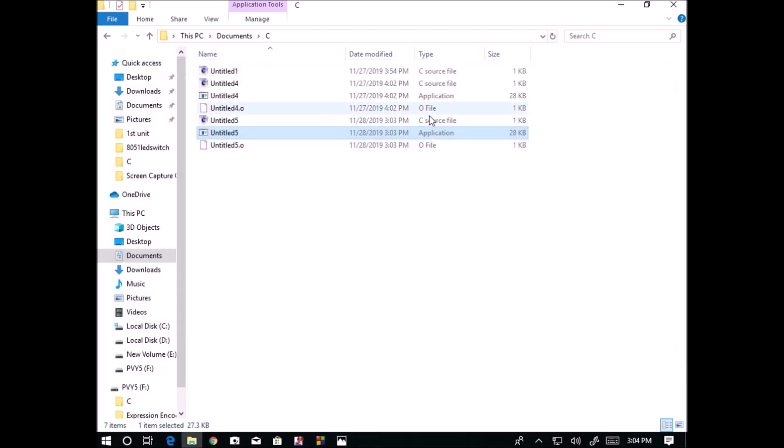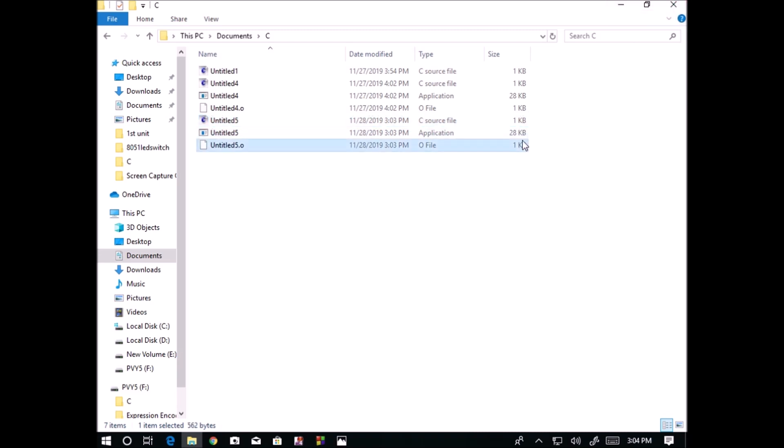C language file is always stored by using .c. The size it is occupying is only 1 KB, and the machine language 1 KB, but for the application file it is occupying 28 KB. This is the point you have to observe.